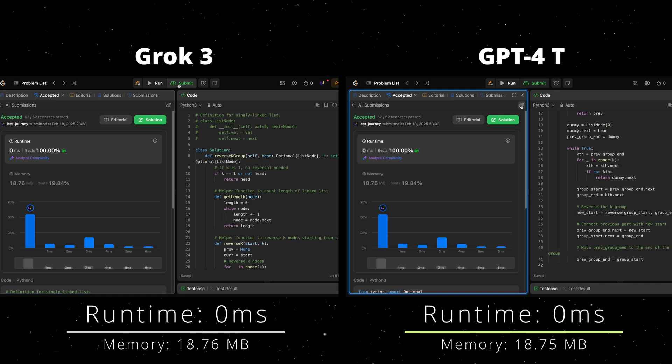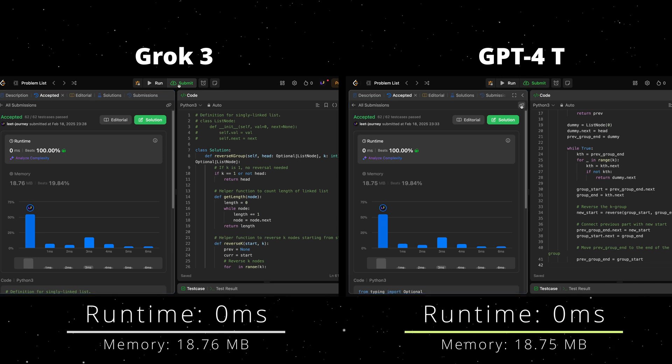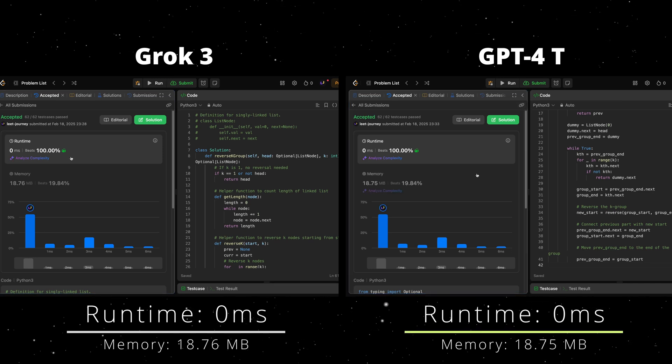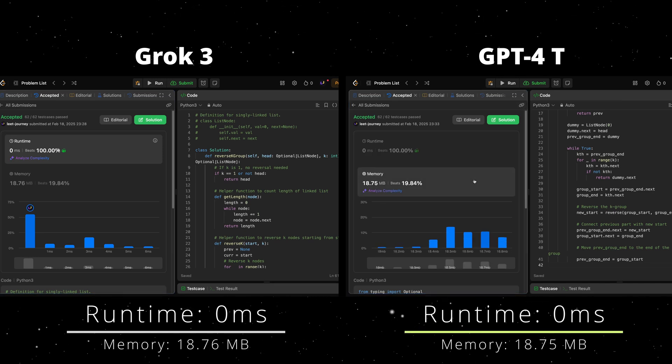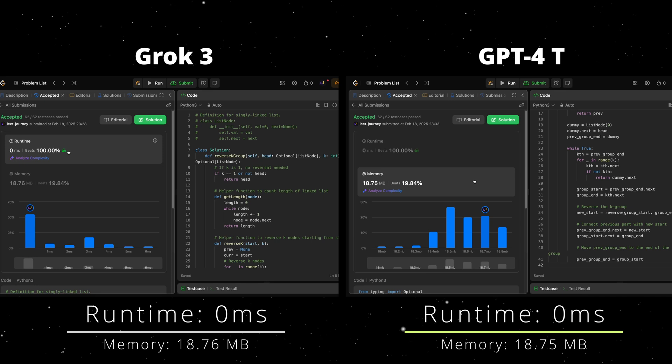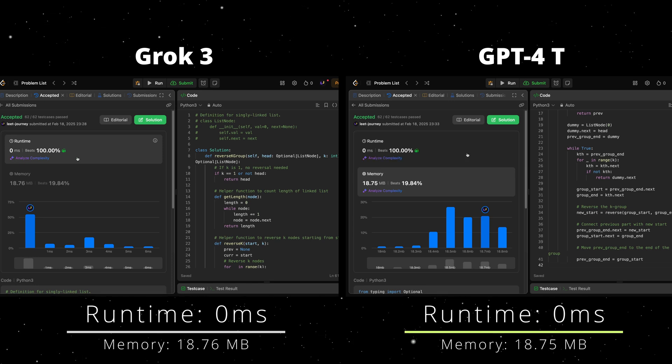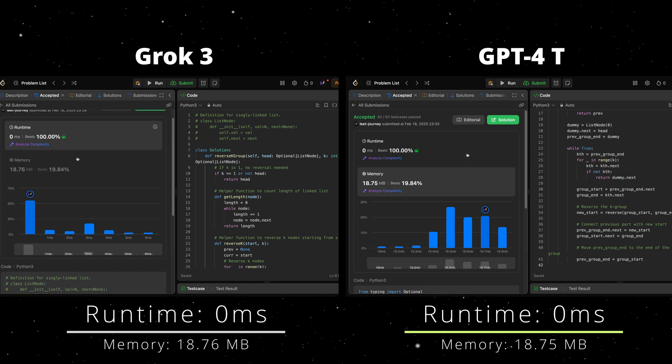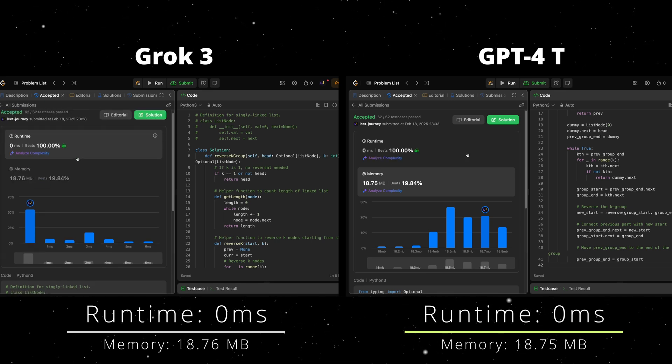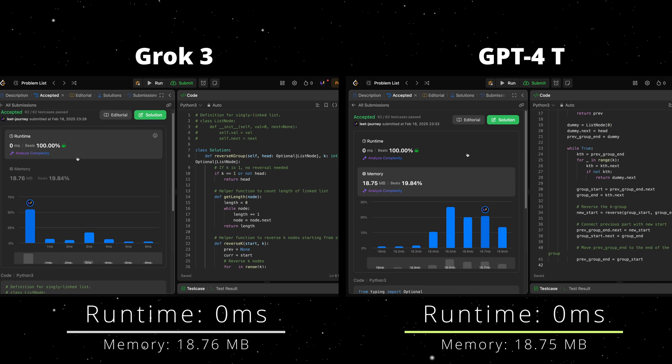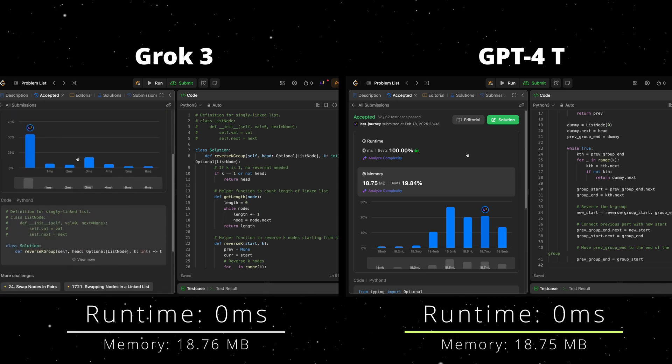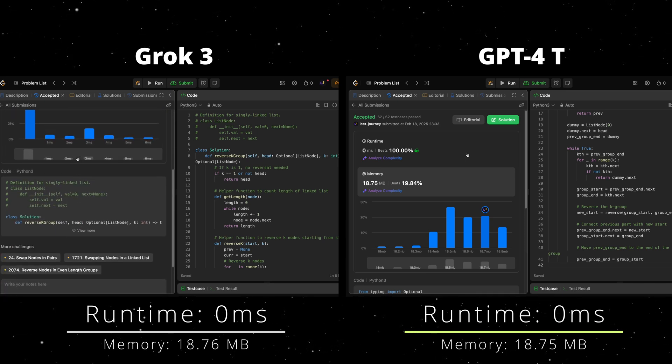Our results are in. Runtime was the same, but memory utilization was a bit more efficient in GPT-4 Turbo. I just want to say that sometimes LeetCode runtime and memory utilization is not 100% accurate.